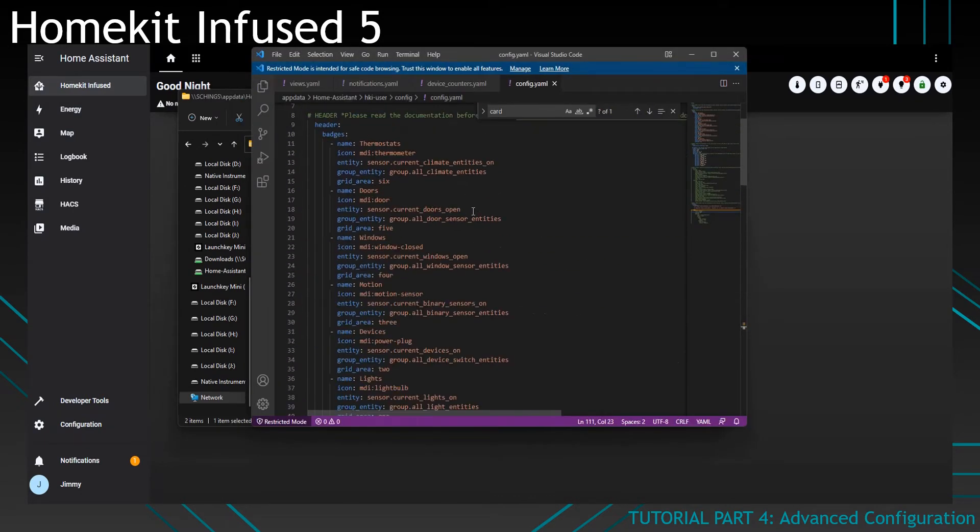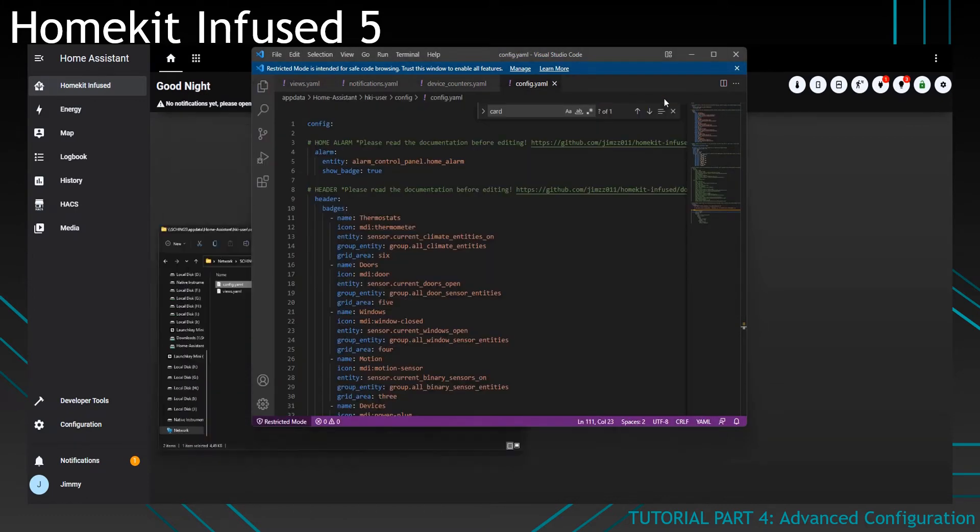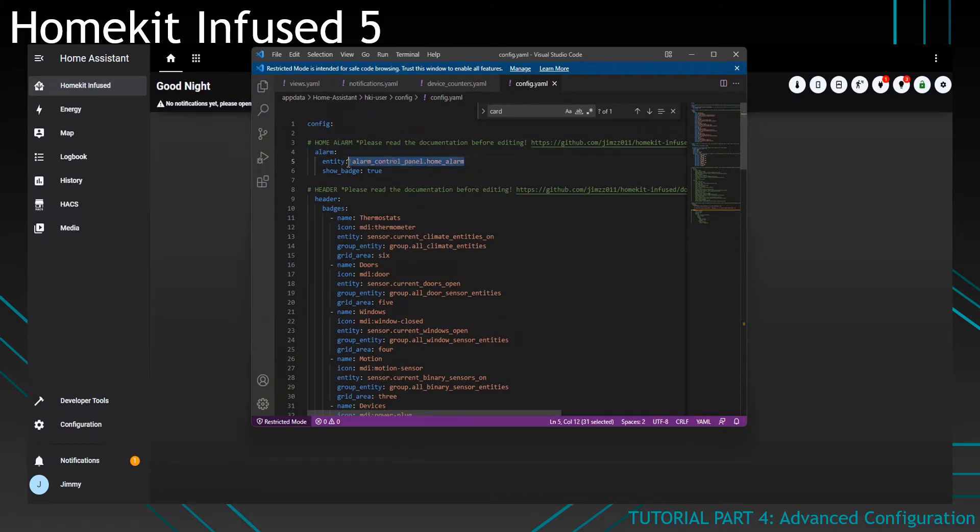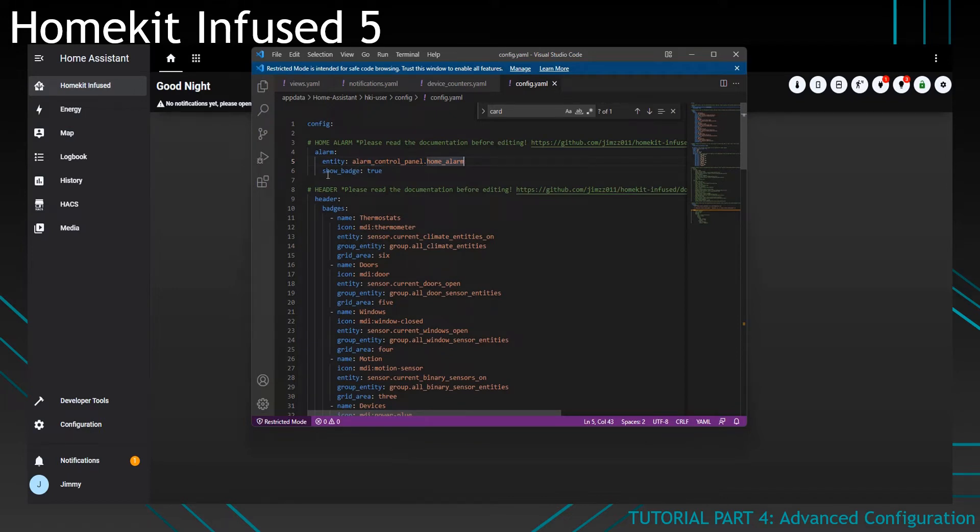In this file, you will find a few settings that you can't find anywhere else. You can set up your alarm control panel entity in here. By default, you'll get this one and you can use that entity to automate your own alarm. But if you have a different alarm setup, you can change it here. If you don't have an alarm or you don't want to show the badge, you can change it here and set this to false. It will no longer show this icon in the header.